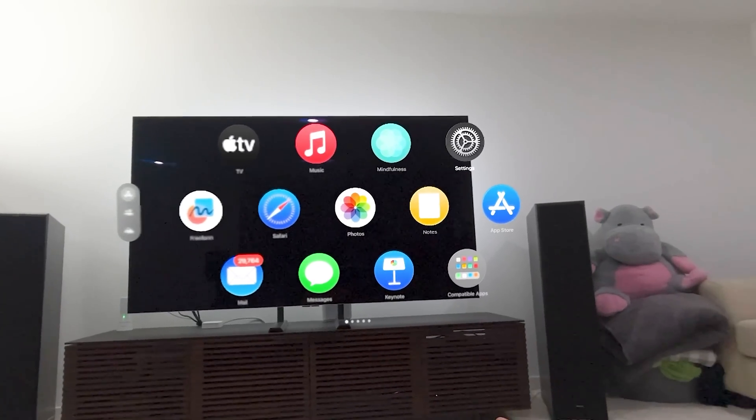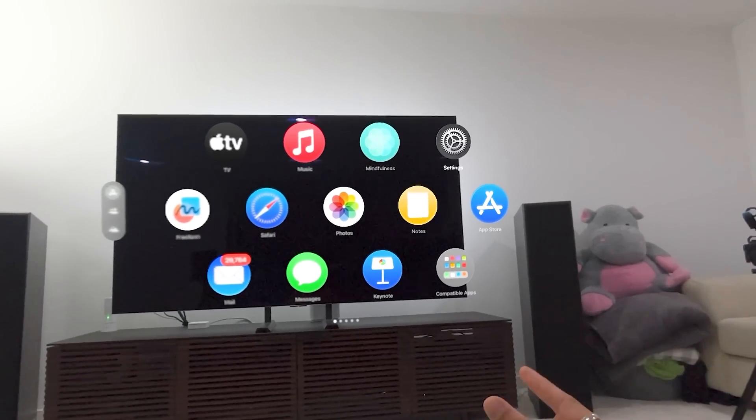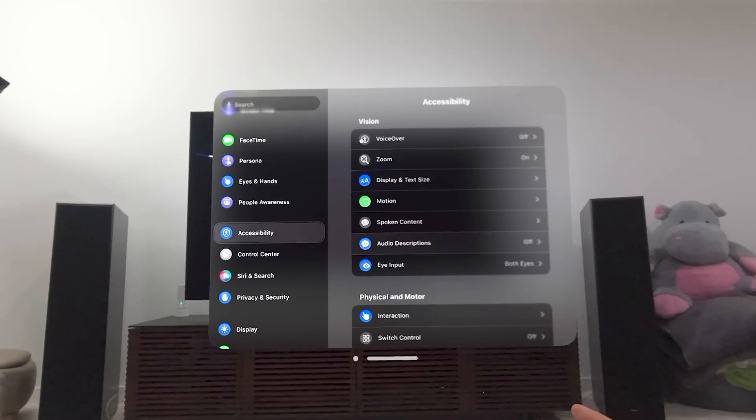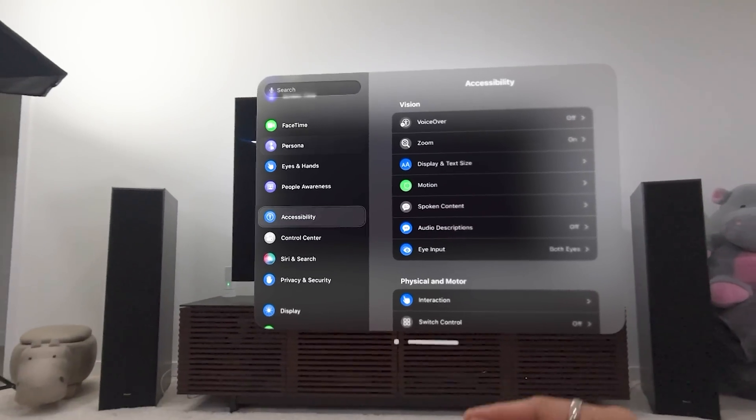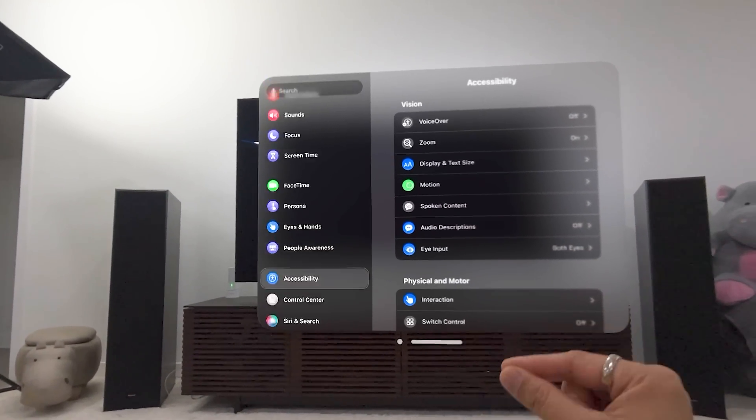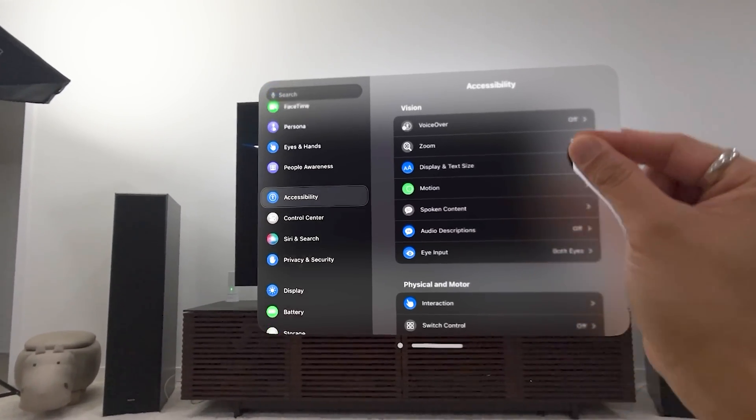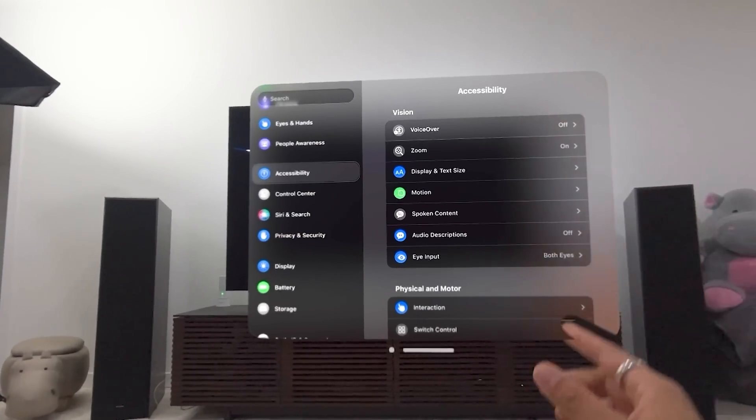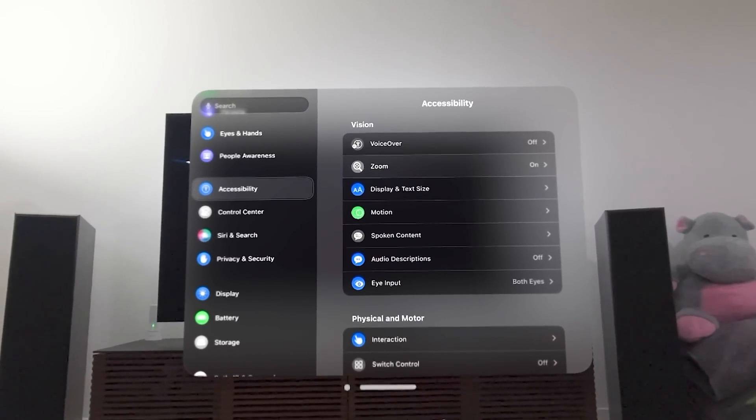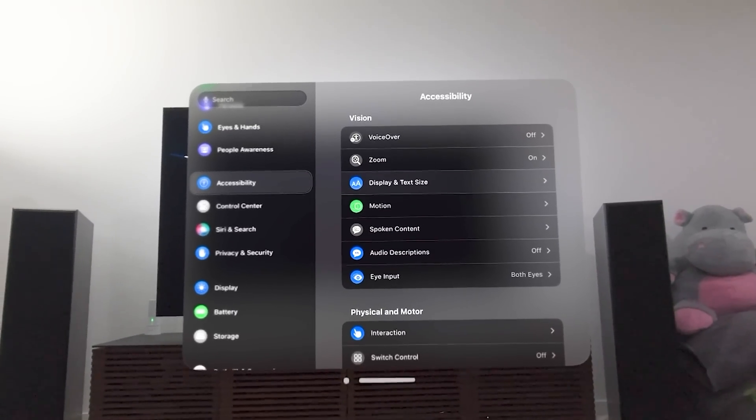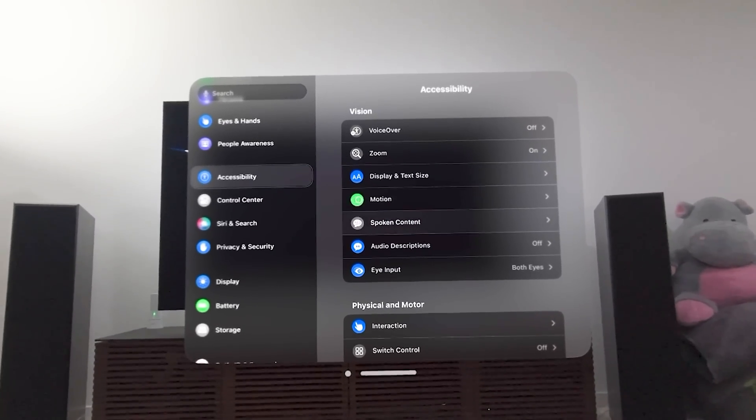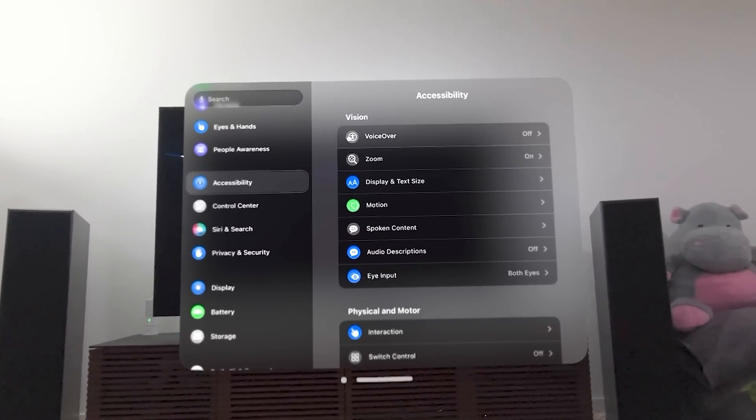We're going to jump into the settings, and then we're going to choose accessibility from here on the left. You're used to your settings. We're going to pick accessibility, and then you'll see here voiceover, zoom, display and text size, motion. We're going to walk through all of these.